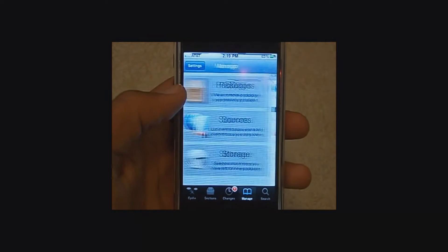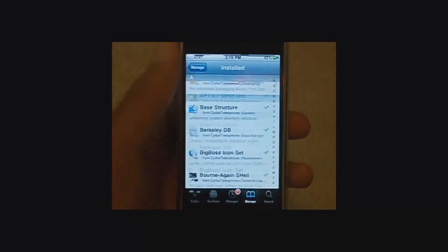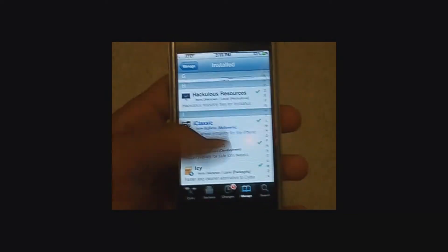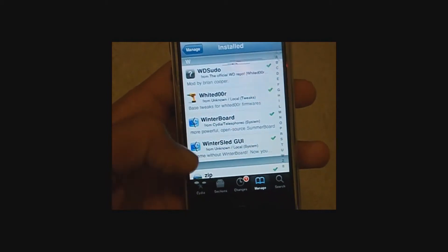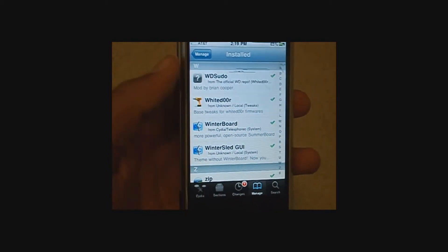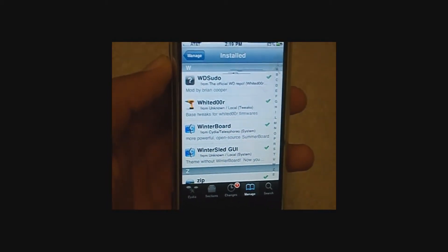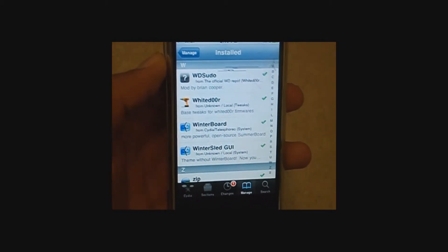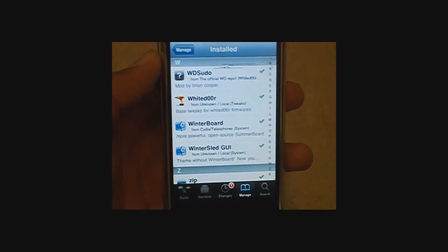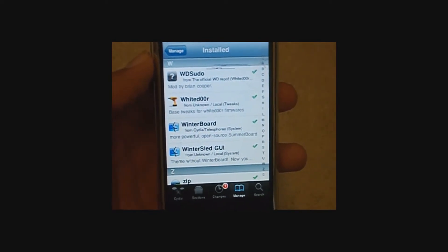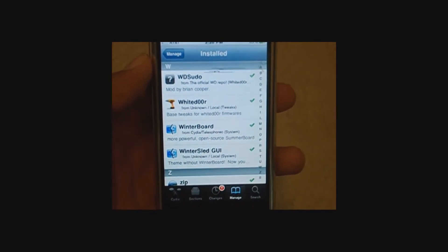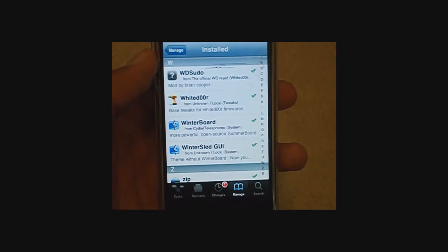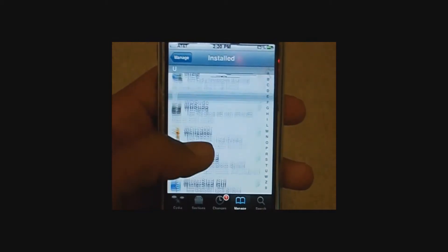The first thing you're going to need, you are going to need Winterboard installed. Winterboard conflicts, obviously, with Winterboard Faker and some parts of winter sled, so if you are using that, you may have to rethink using this theme.